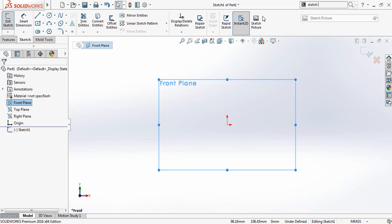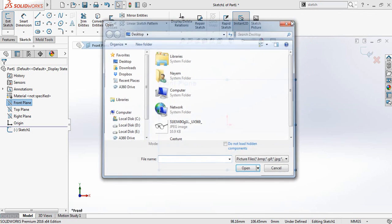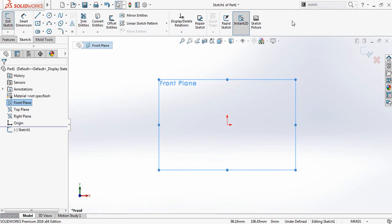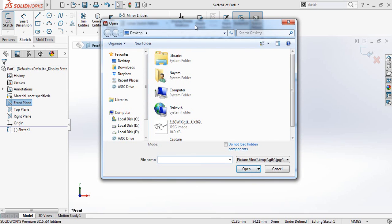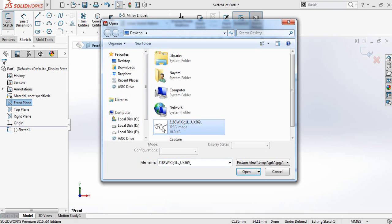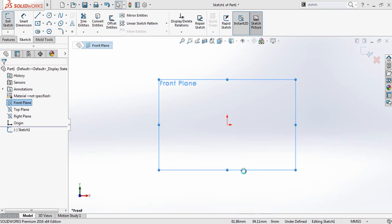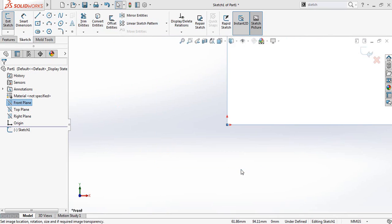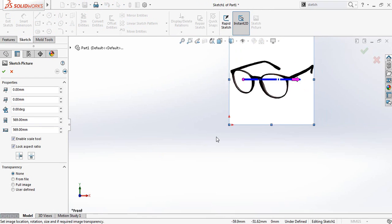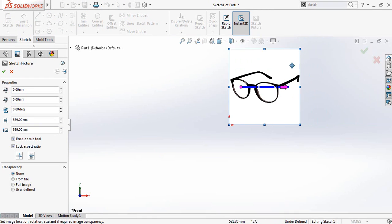Then it will come here. Now when you have the sketch picture command, just click on it and it will take you to your computer's file browser. My picture is here — I am selecting this one. That is my picture.